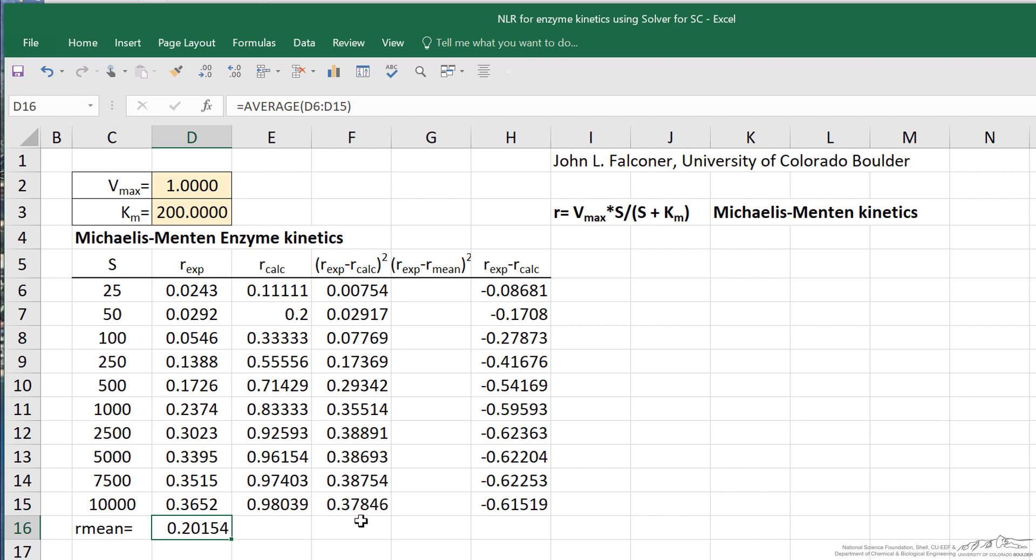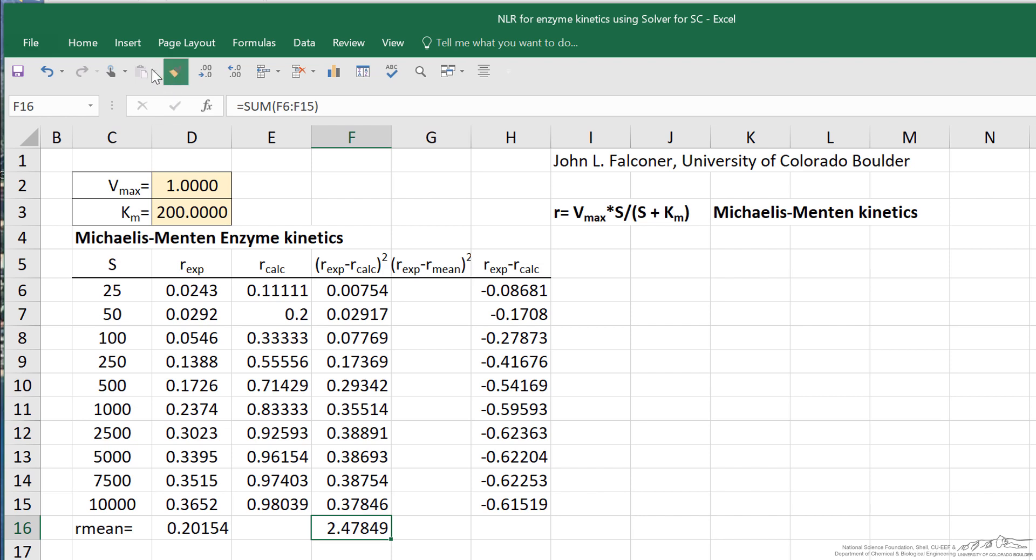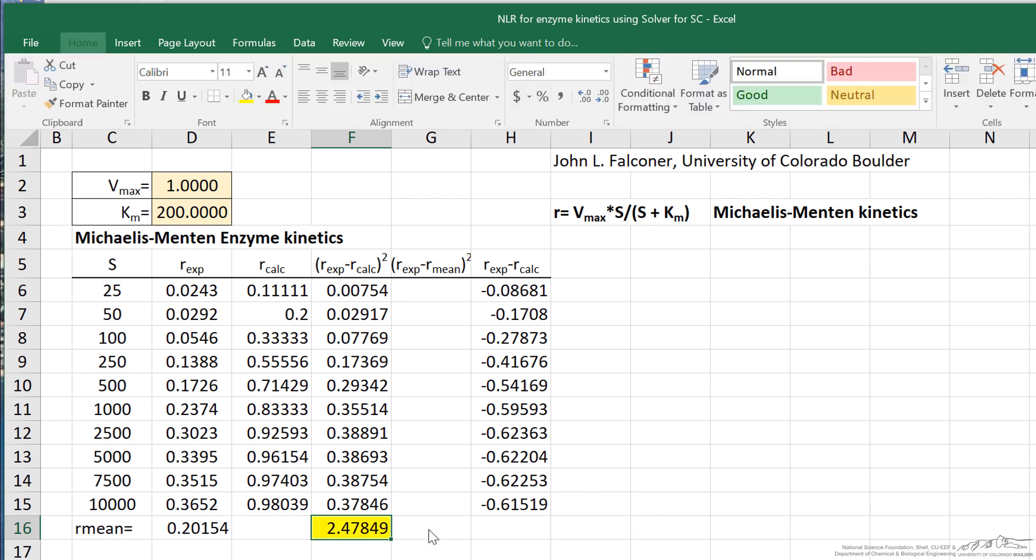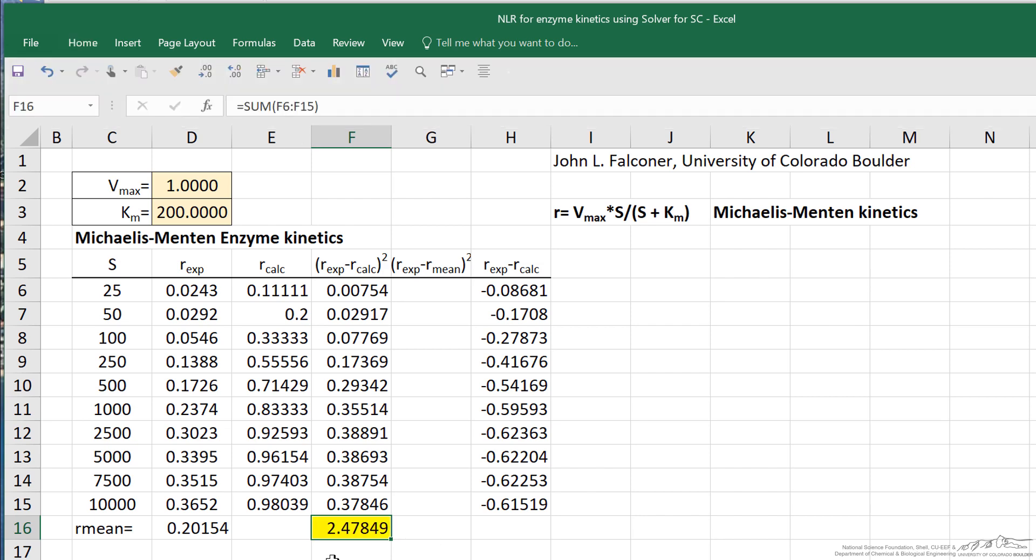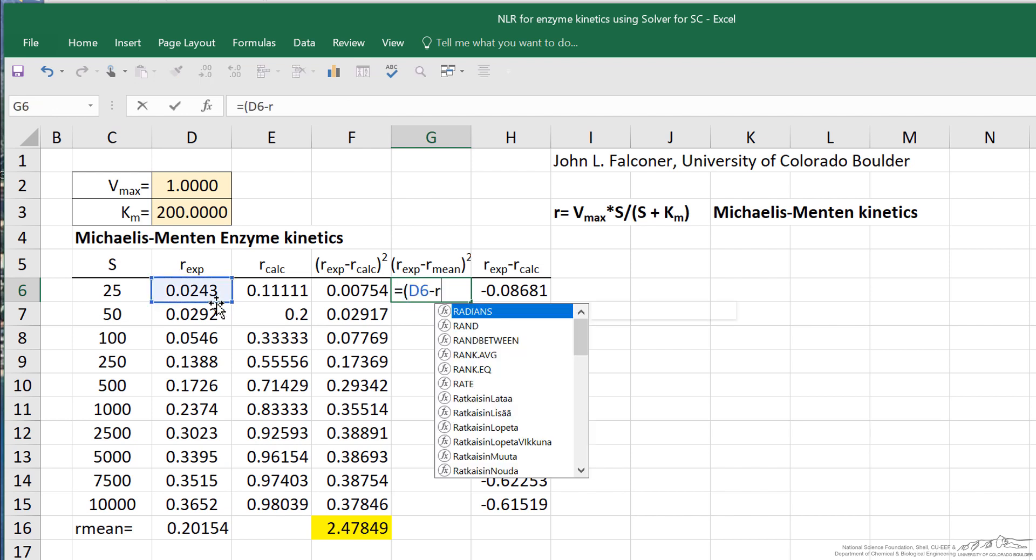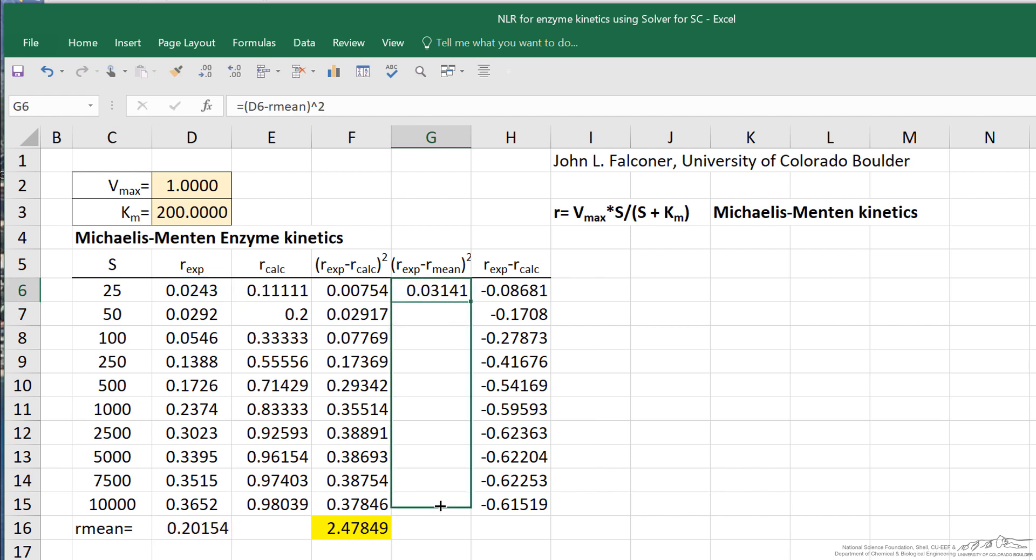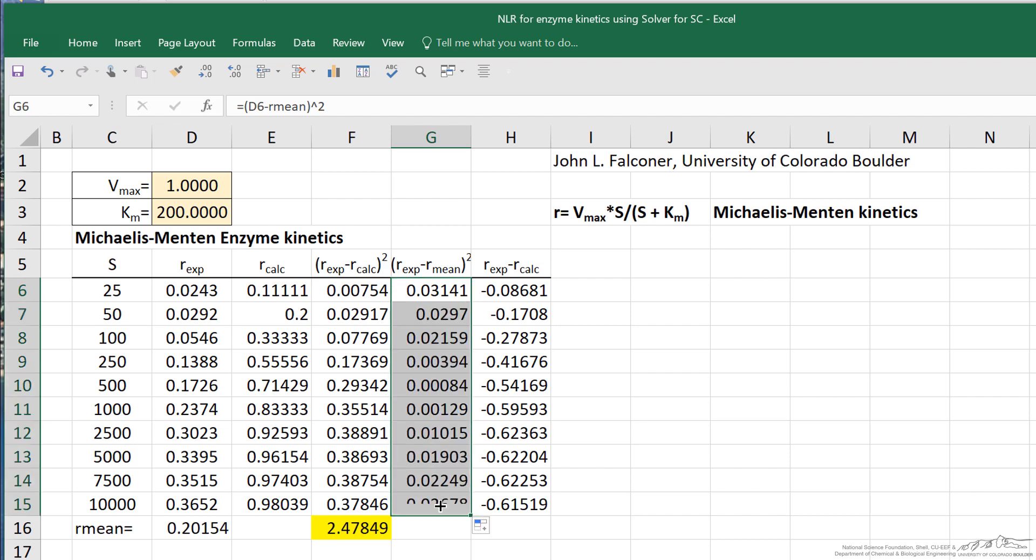I'm going to sum up these values. This is where we're going to minimize. I can also calculate the experimental value from the mean. I'm going to name that cell r mean. And then calculate here as experimental value minus r mean quantity squared. I can then copy that into these cells. I'm about ready to do the regression.